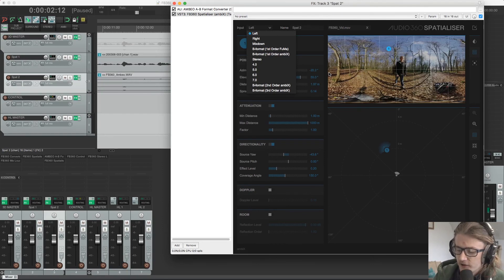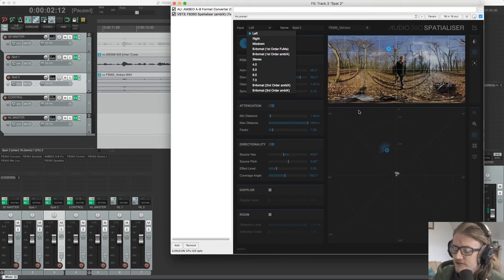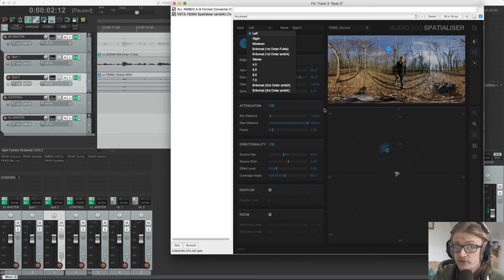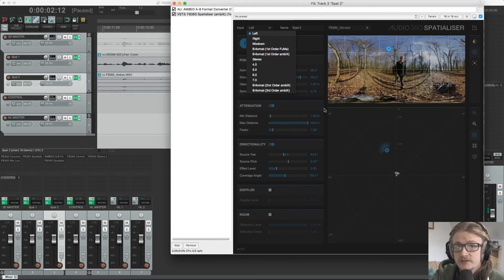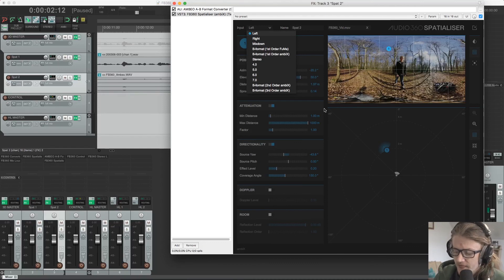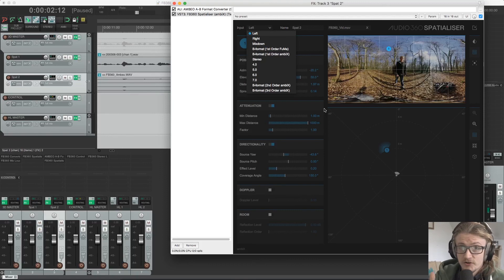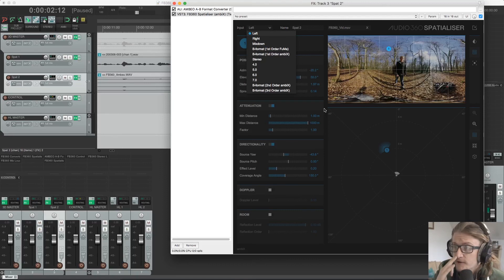In the next video, we're going to go into more detail about how to use the spatialiser plugin, particularly with mono content. So we can spatialise stuff that wasn't recorded with an ambisonic microphone. Then we're going to go over using the spatialiser with ambisonic content, which is very quick and easy to do. And I've kind of covered already, but we'll go into a little bit of information about that.